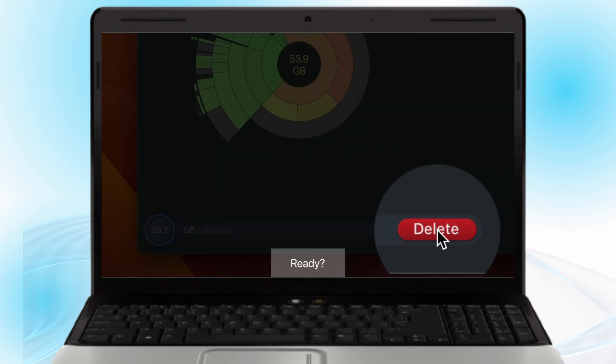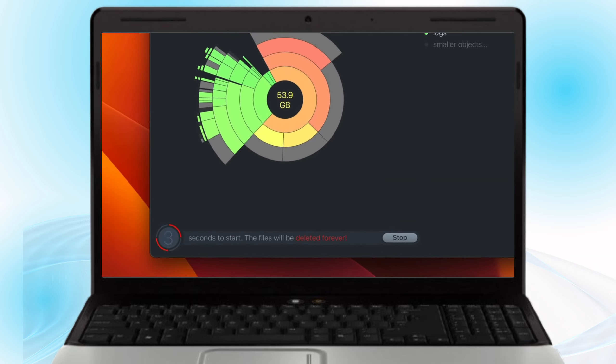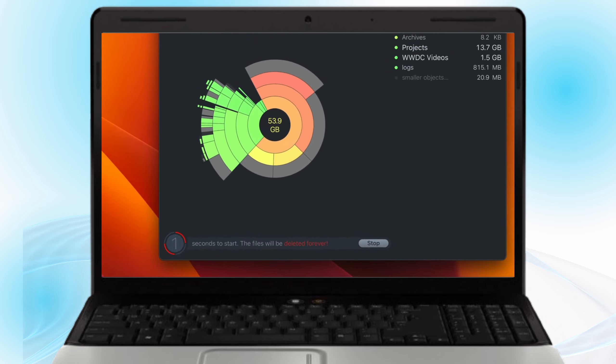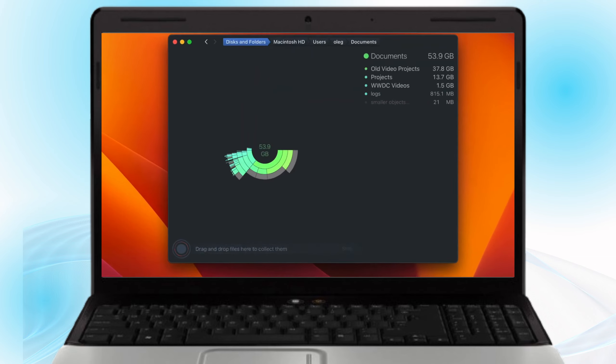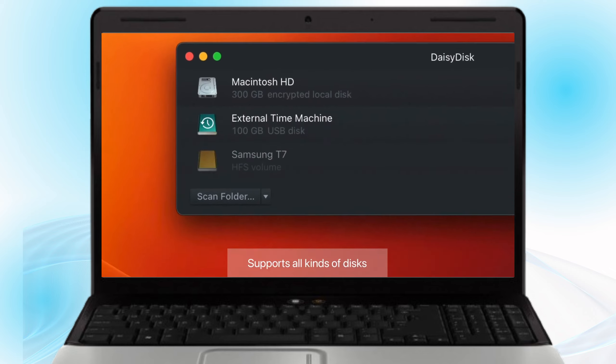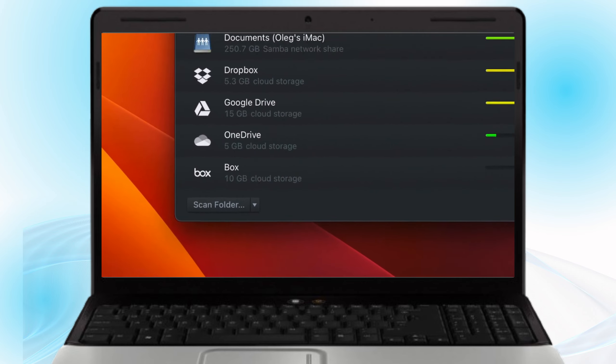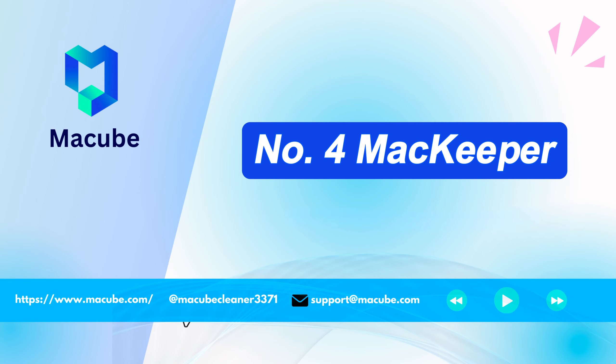Locate large files. Click on a segment to drill down into subfolders. This helps you quickly find large files or folders that are taking up significant space.